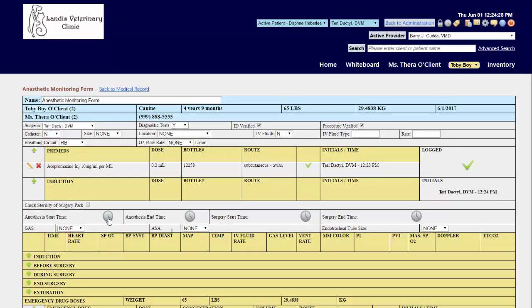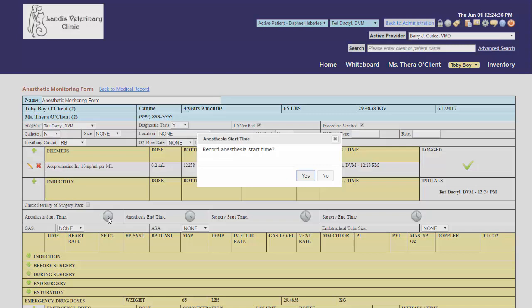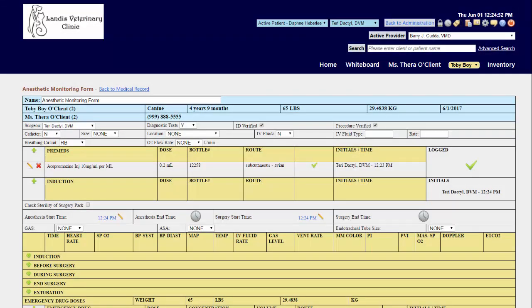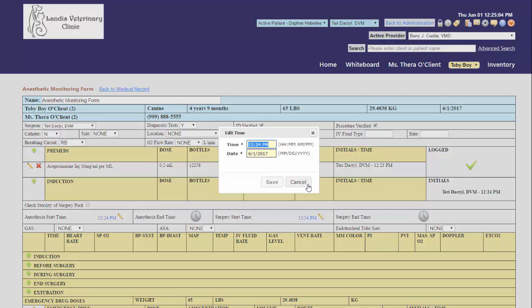You can click on the clocks for the anesthesia start and end times and surgery start and end times to begin your timers. If you need to make adjustments, you will see the edit pencil option available.